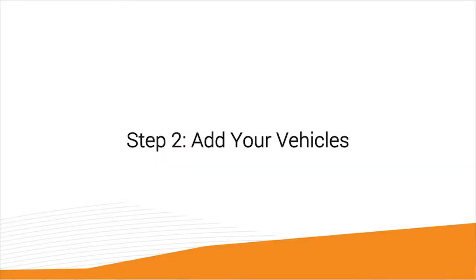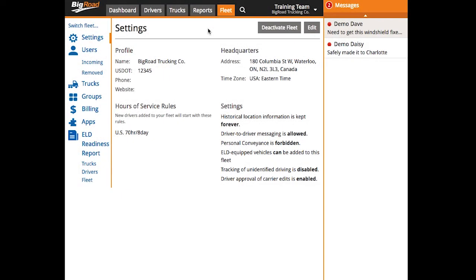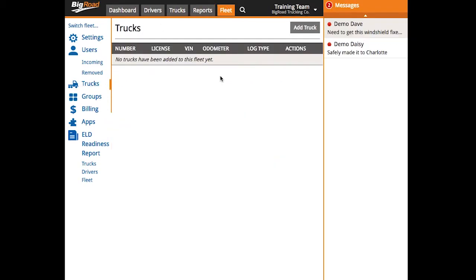Step two, add your vehicles. To do this, navigate to your fleet tab and select trucks from the left-hand menu. Now select add truck.